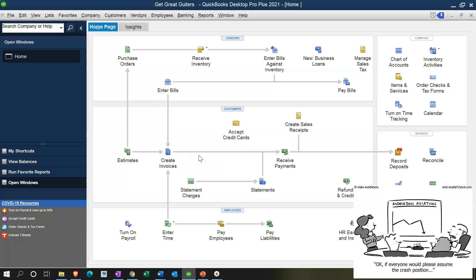Item lists are going to be very important for the QuickBooks process and they're typically going to be put together in the setup process. When we set up a new company file, we will put together the item lists, which will include typically inventory items and sales items — things that we sell. The goal of the item list is to make the data input as easy as possible.